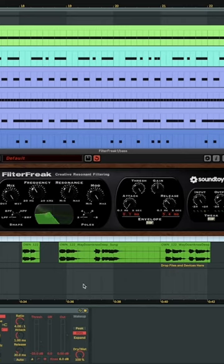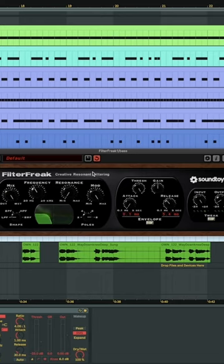Usually I use two or four. And you can see if you look at the graph again, it's the steepness at which the filter cuts off, and that gives a certain characteristic. So we'll just play through them and you can hear the difference.